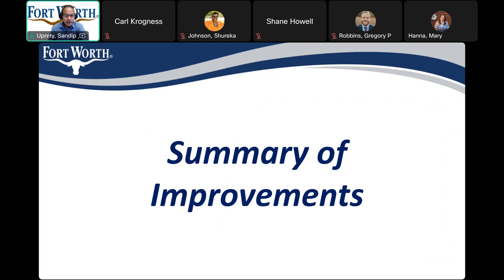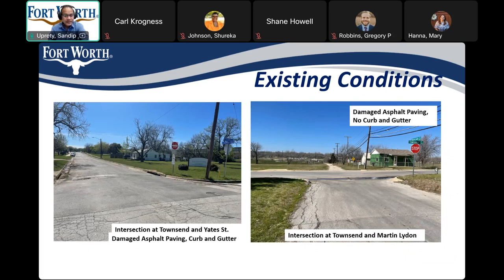In the next couple of slides, I will show you the existing condition of the streets and give a breakdown of the proposed improvements. Here are representative photos of the existing conditions. To the left, you see the intersection at Townsend and Yates Street showing damaged asphalt pavement and curb and gutter. To the right is the intersection at Townsend and Martin Lloydon, where you can see damaged asphalt paving but no curb and gutter.